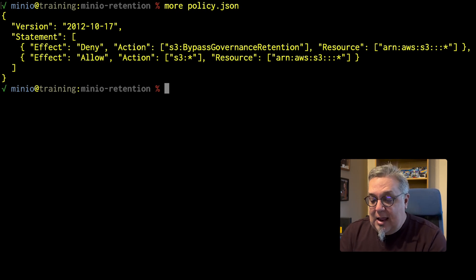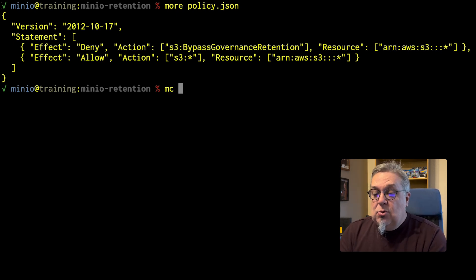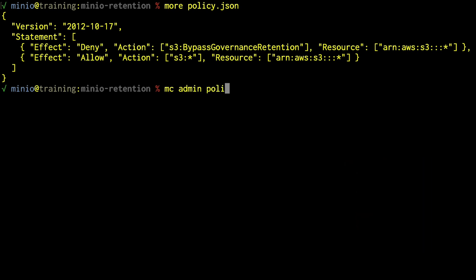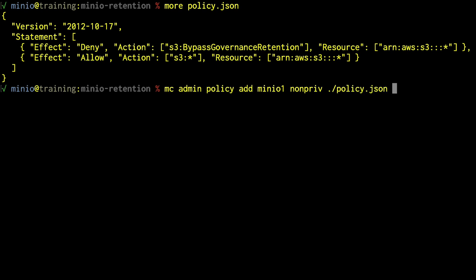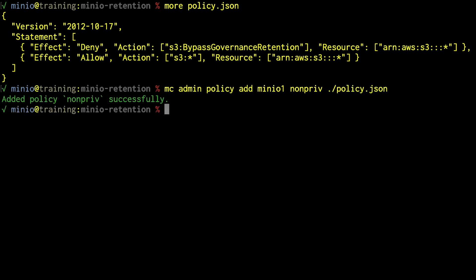To add this policy, I'm going to run MC admin policy add on minio1, call the policy 'non-priv', and use the local policy JSON file. Now we've got this non-priv policy as part of our MinIO deployment, and we need to add a user that uses this policy.